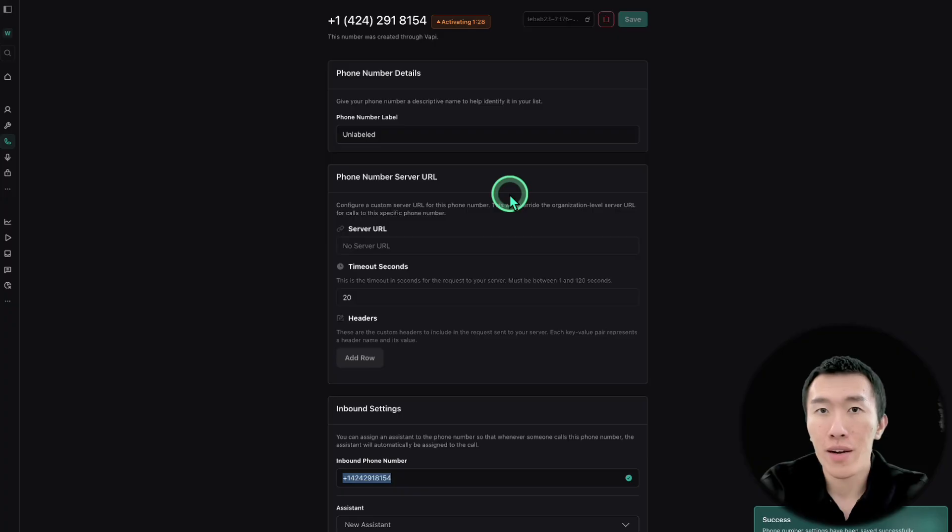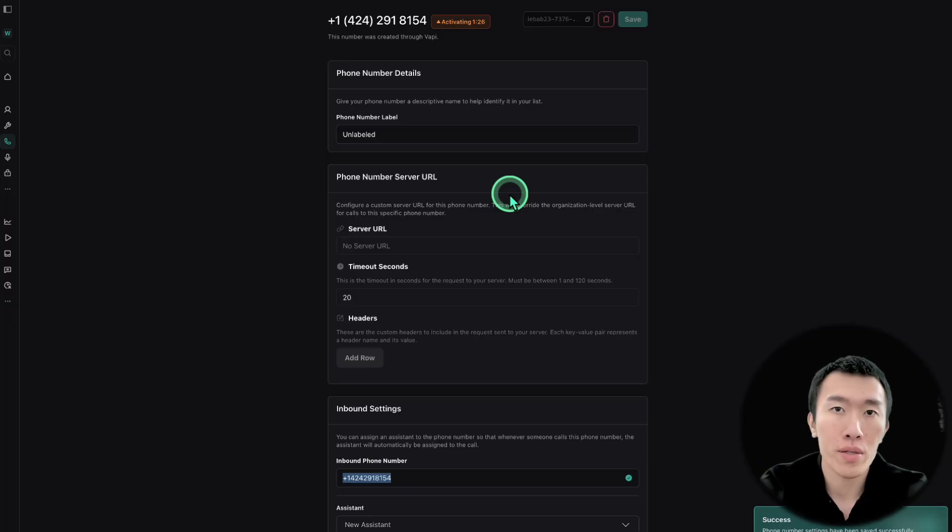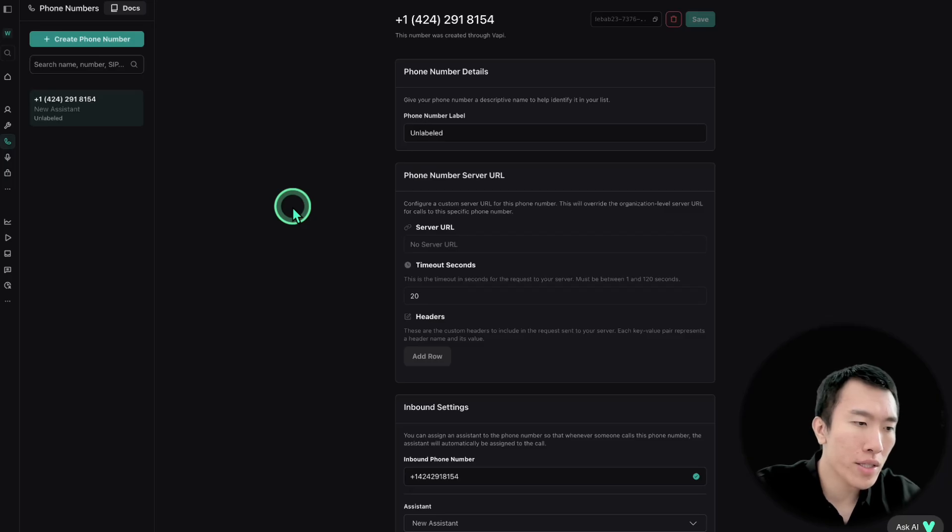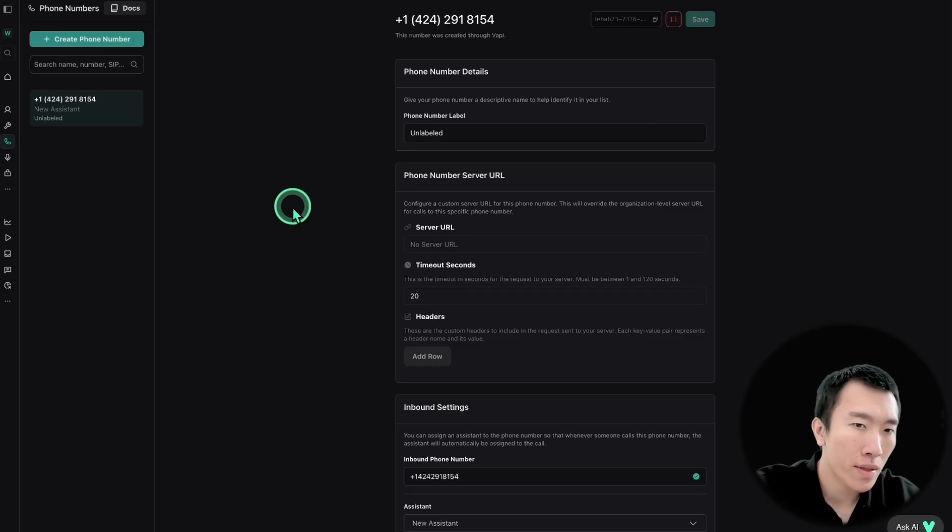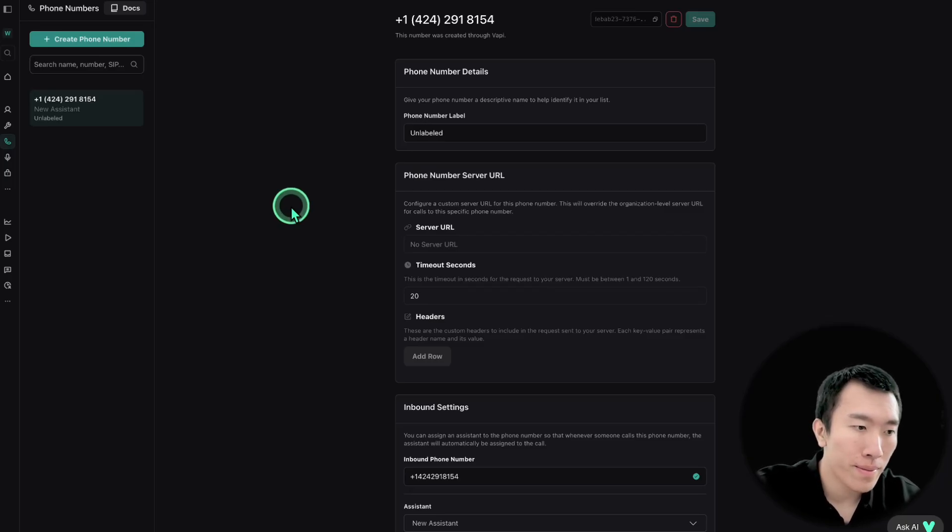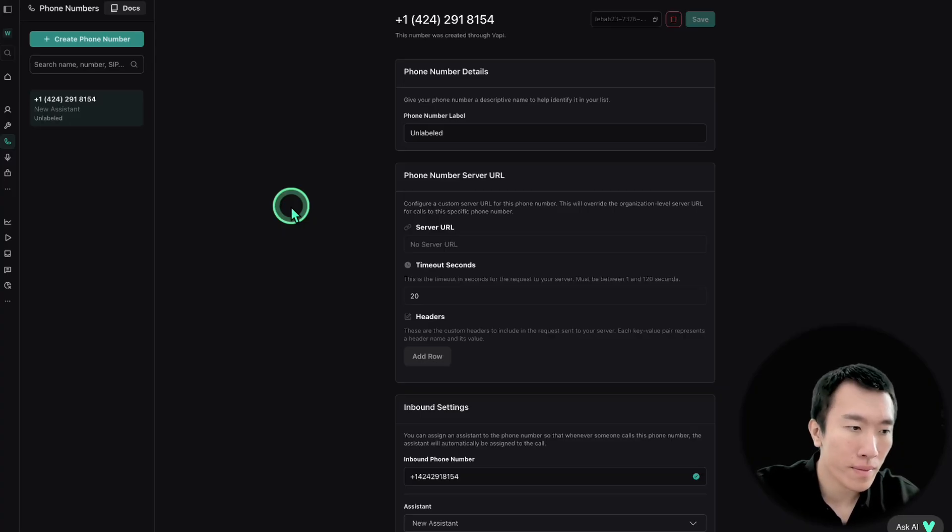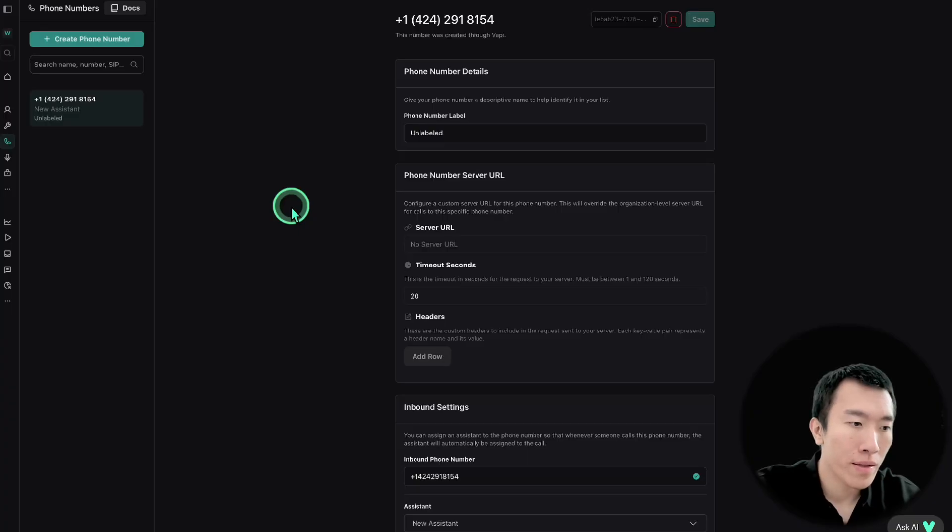So now that everything's ready, all we need to do is call the number, talk to them. How can I help you today? Oh, hey, yeah. Could you just tell me your guys' business hours? Sure thing. Our technicians are available from 8 a.m. to 5 p.m., Monday through Friday. Is there anything else I could help you with? Yeah, actually, I was looking for your dad, Bob. Is he around?